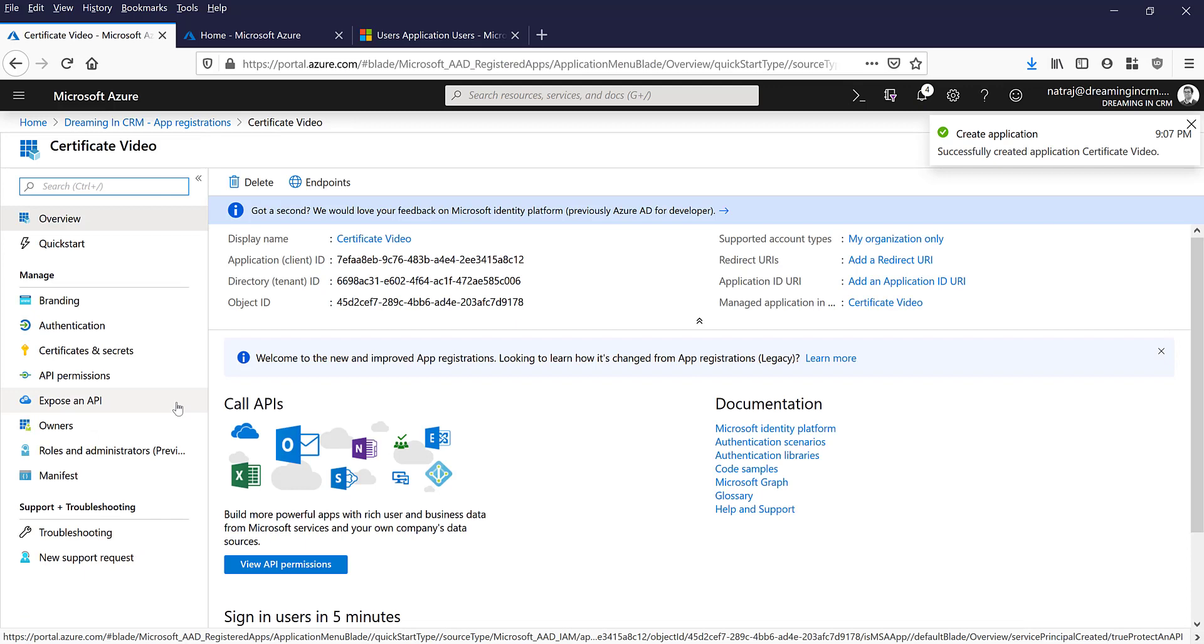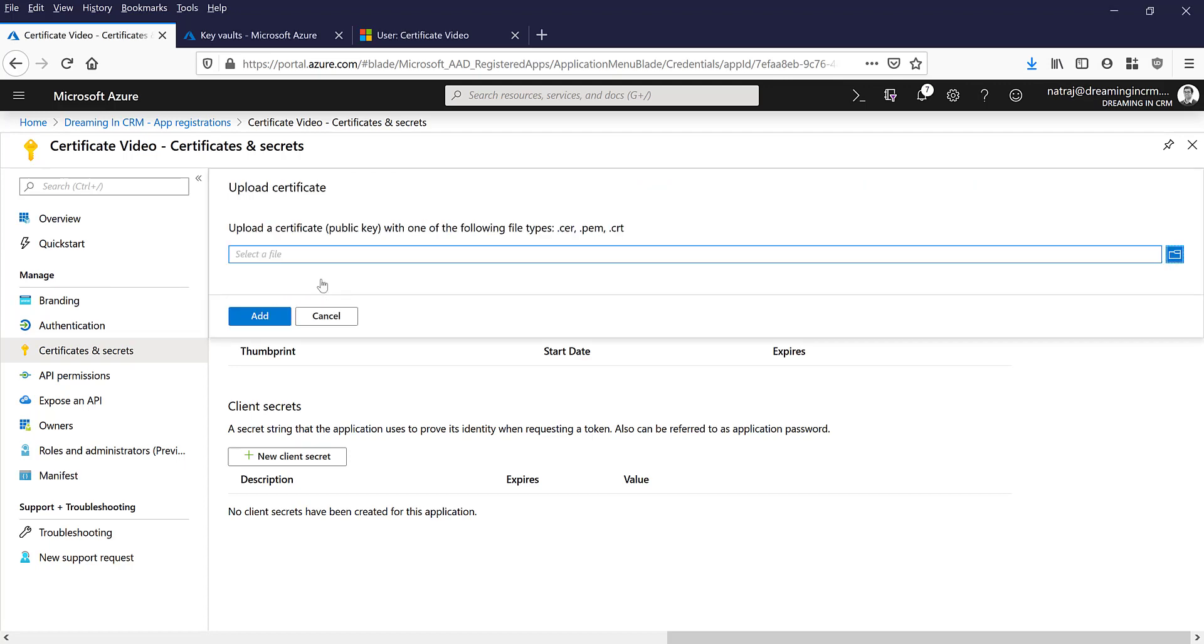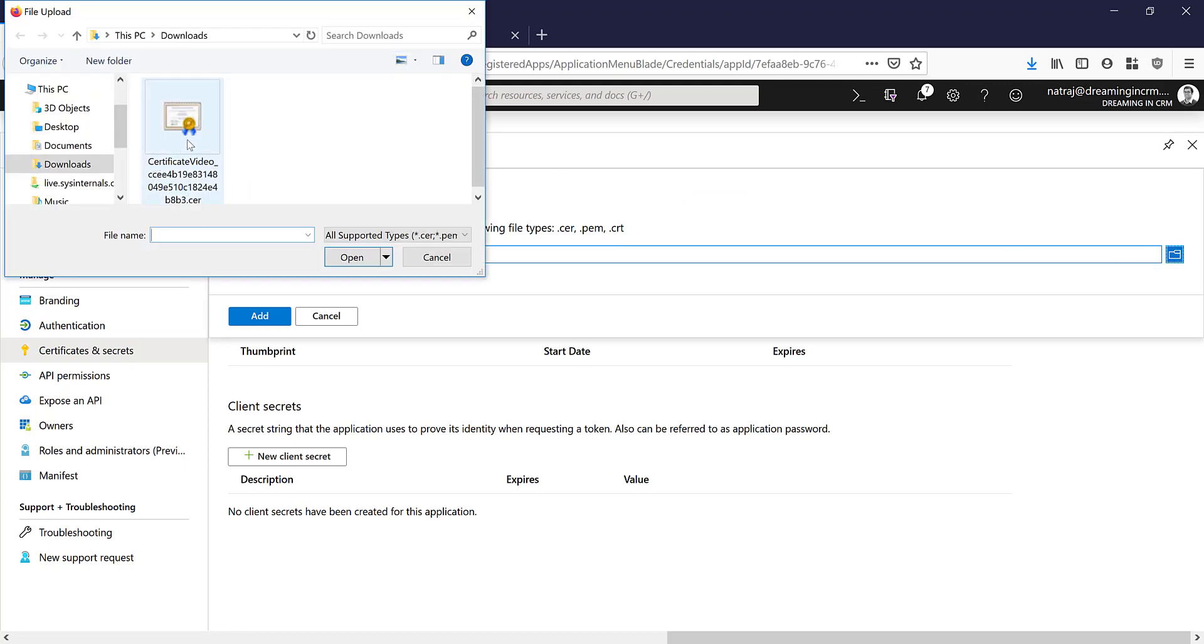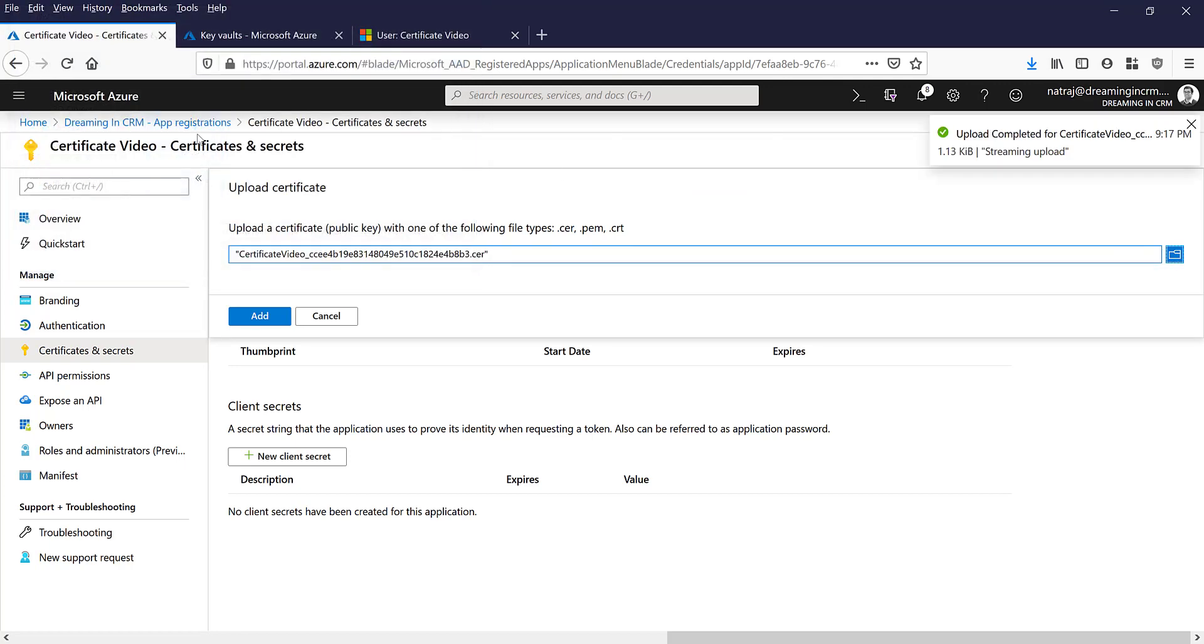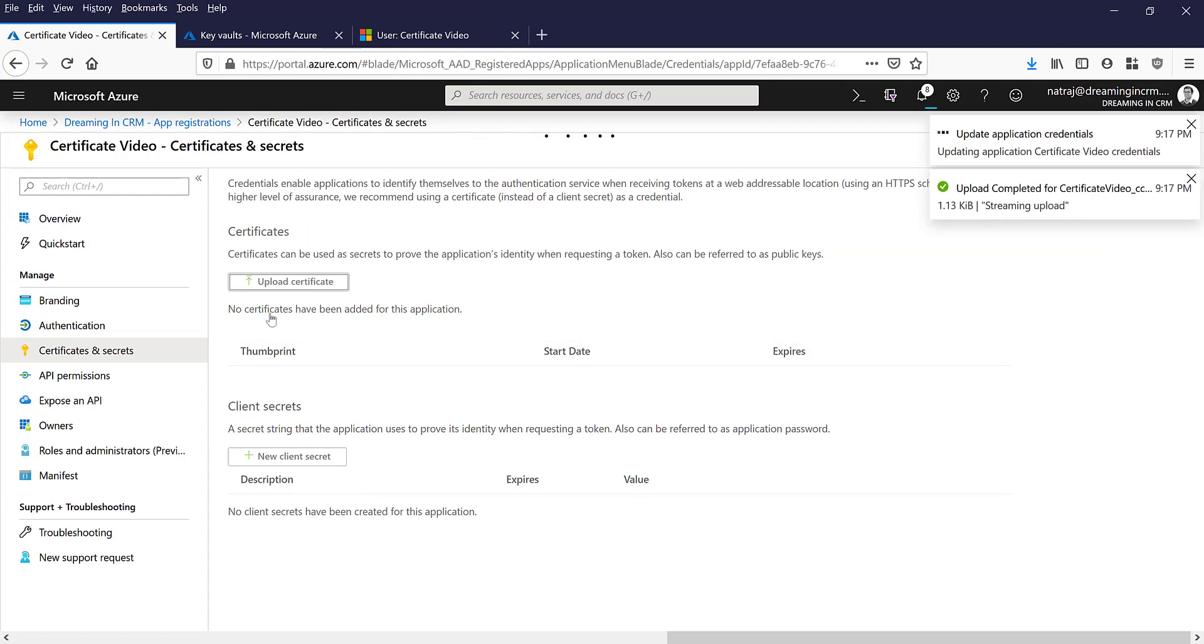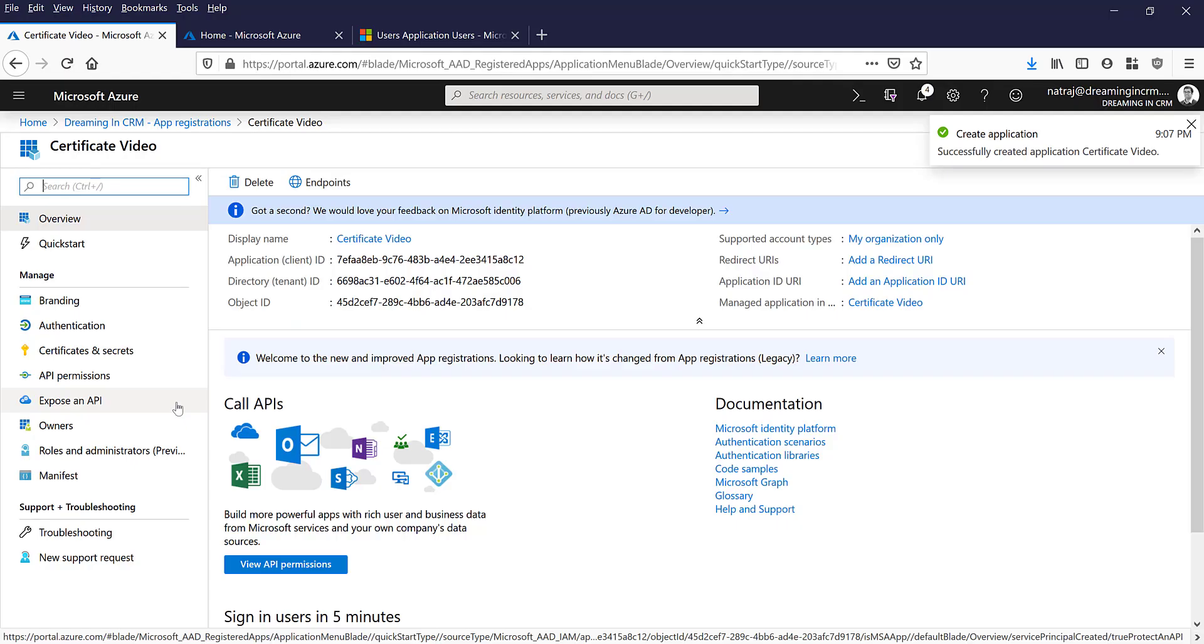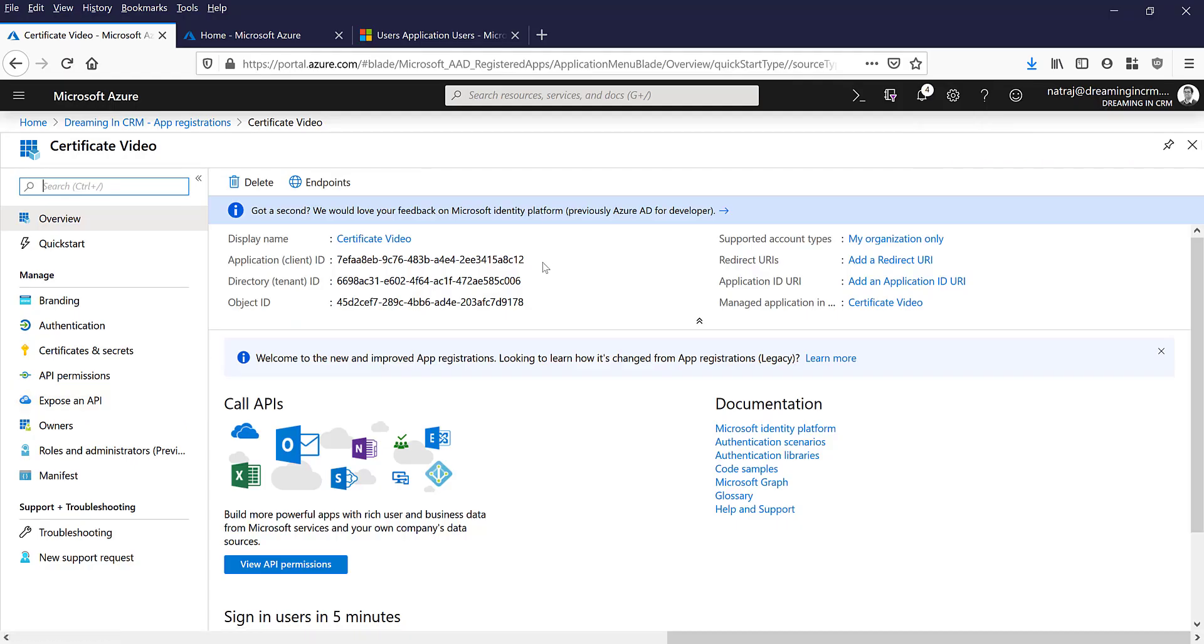So I have actually registered it. The next step is to upload the certificate that you downloaded into the application registration. So click on the CER, the one that you downloaded, add it. Add it to the certificate. Now the certificate is actually uploaded to the application.